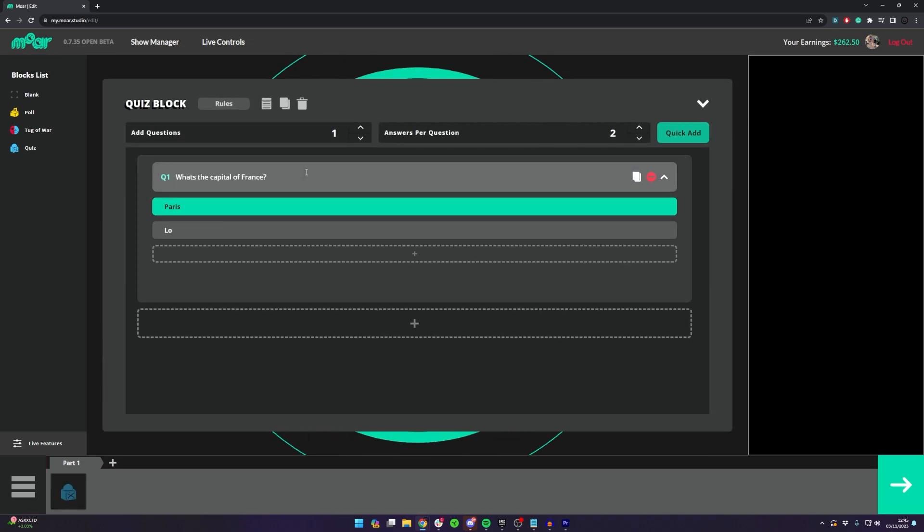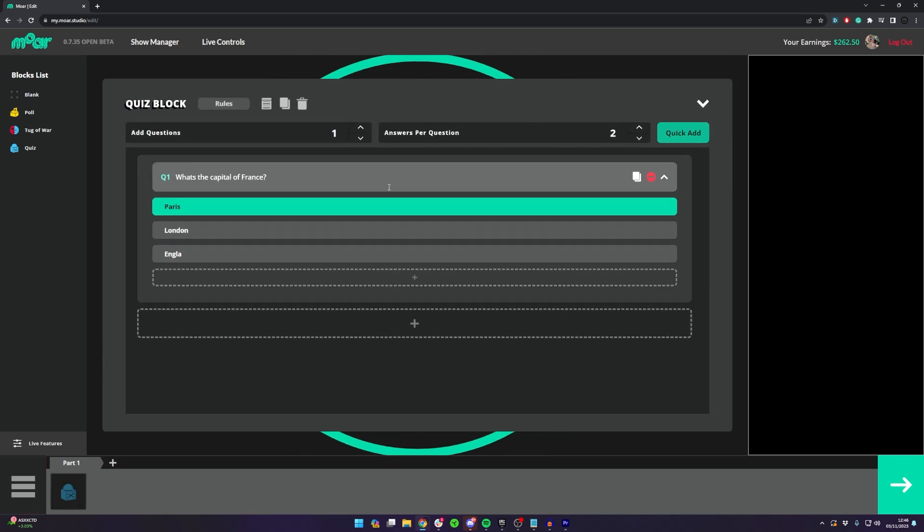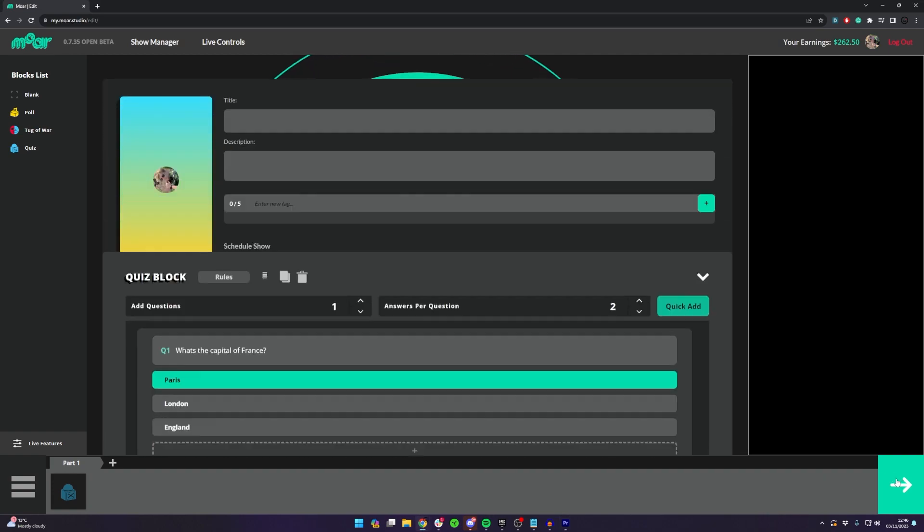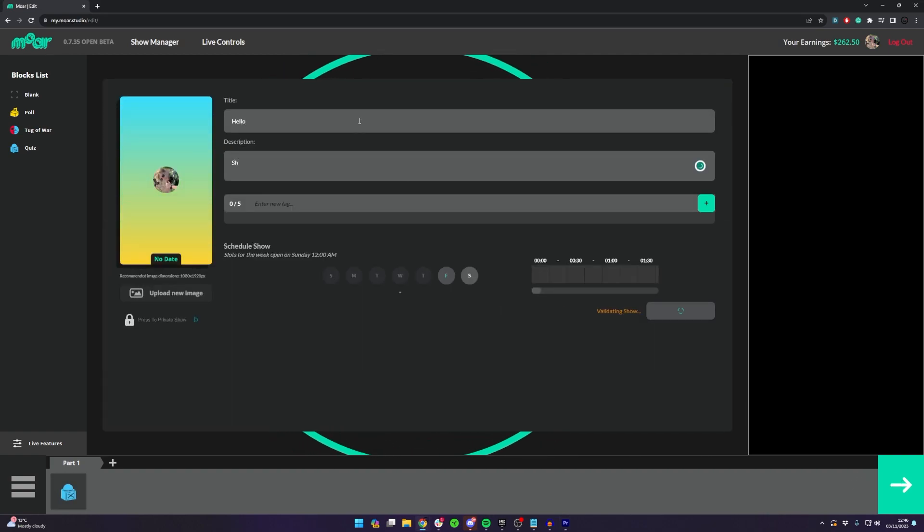Once they're on your timeline you can fill in all the info needed. Once that's done press the next button in the bottom right and input a show title, description, and some tags as well.